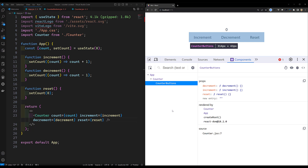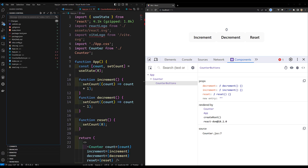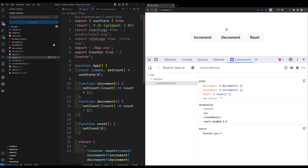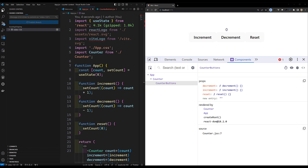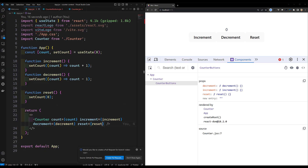Today we only have three nested components, but tomorrow if you have many deep components, the increment function would need to be passed step by step down to the target. This will be tedious to maintain. To overcome this, we'll use the Context API. In the next video we'll refactor this code, remove this props passing, and implement the Context API. I'll commit this code to branch video-133.